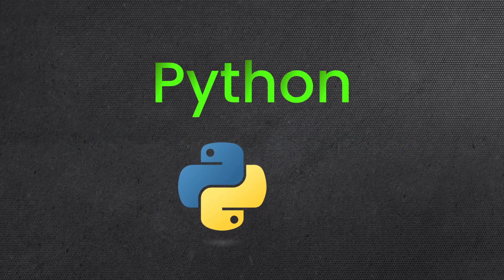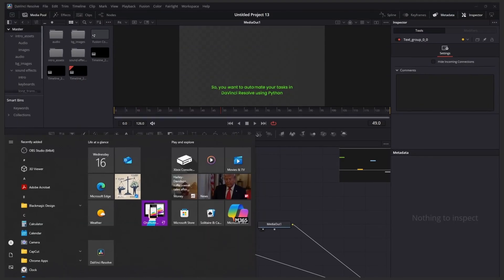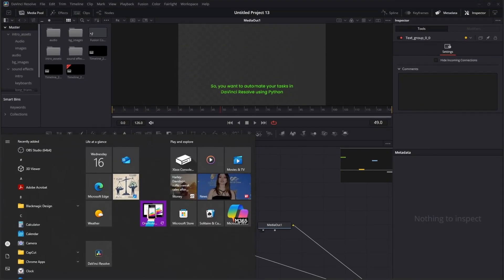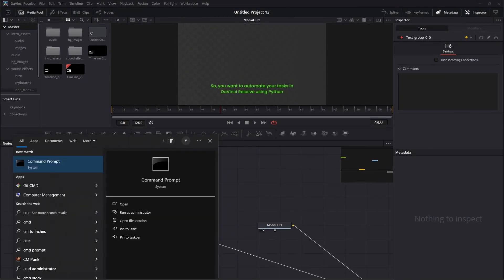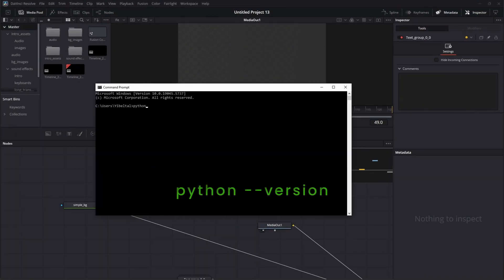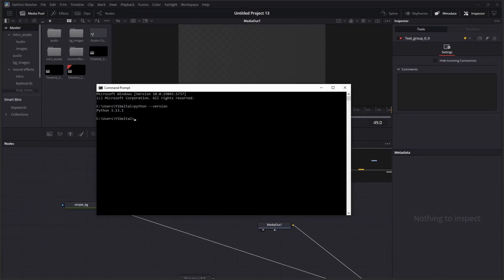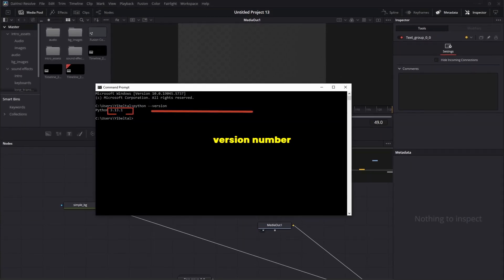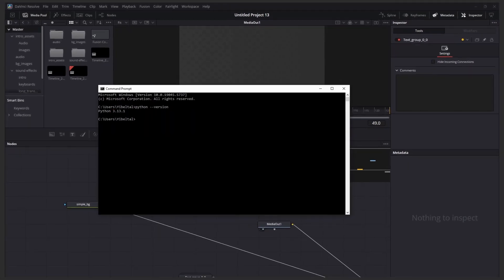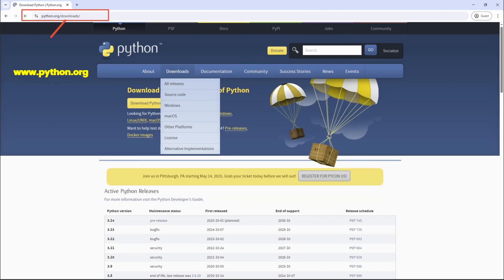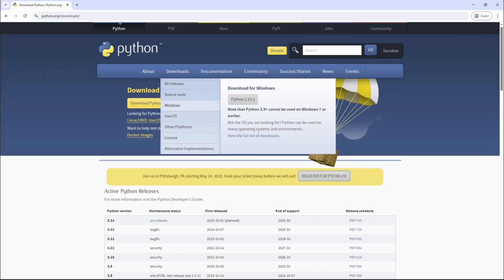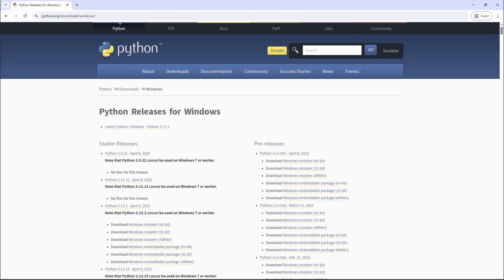Python. I'm assuming you already have Python installed on your system. To confirm, open your terminal command prompt on Windows and type Python --version. If Python is installed, it'll show you the version number. If not, head over to python.org and install the version that fits your system.